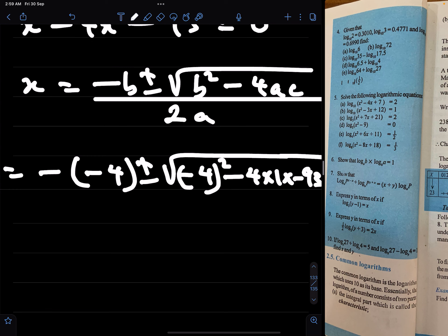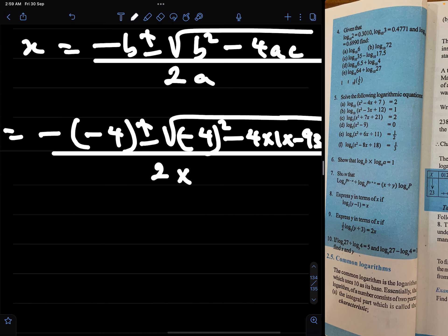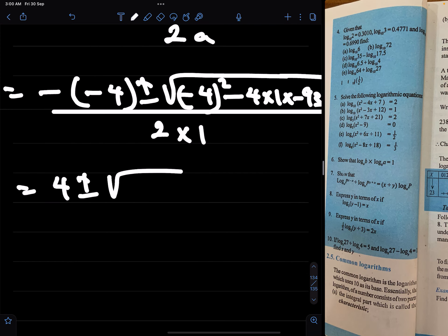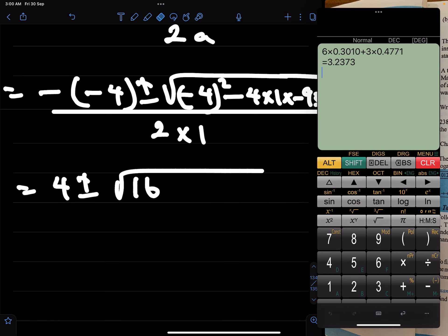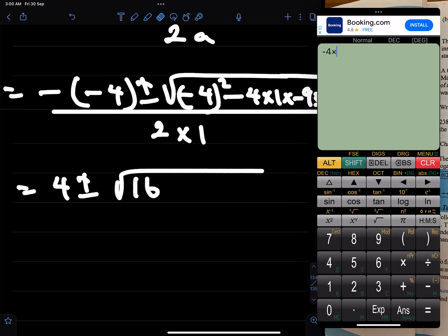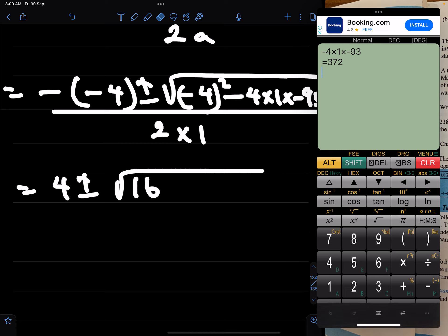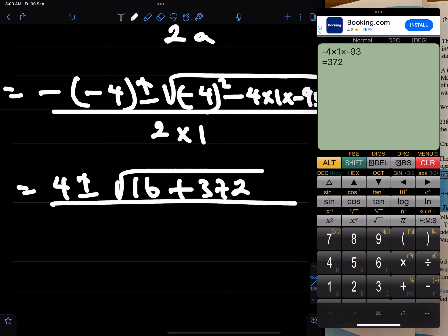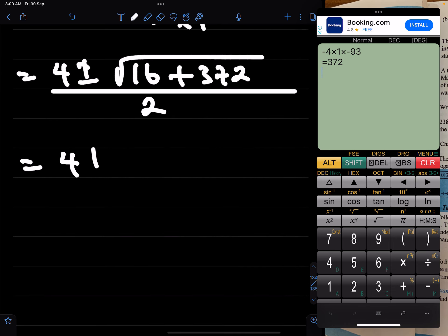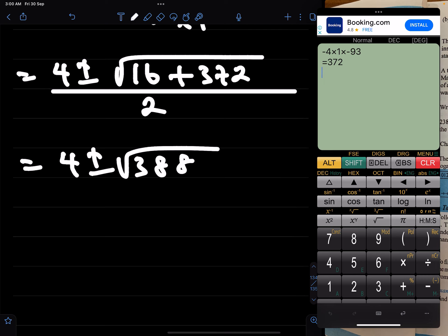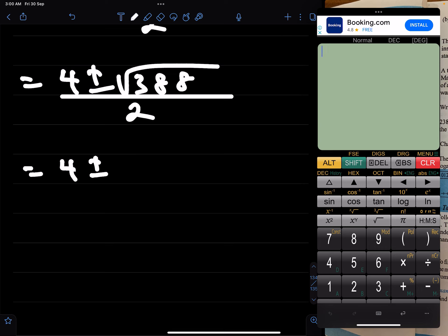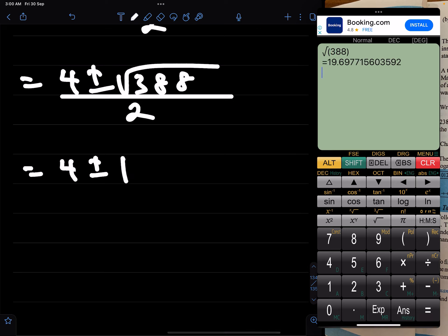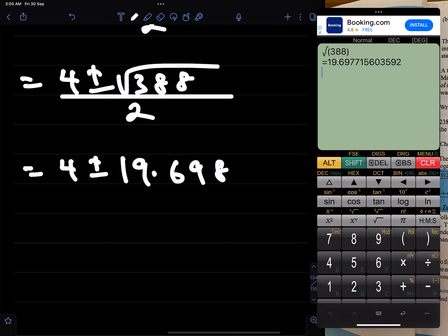All over 2 times 1. That is the same as 4 plus or minus root of: minus 4 squared is 16, minus 4 times 1 times minus 93 gives plus 372, all over 2. That equals 4 plus or minus root of 388 over 2, and the square root of 388 is approximately 19.698.